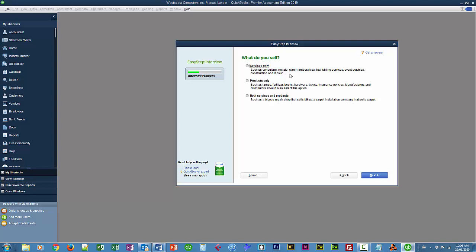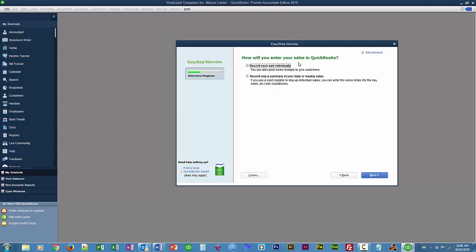So I'm using the information from a textbook. I'll post a link to the PDF that contains all of the data that I'm using. So I'm going to use both services and products. And Next. And we're going to record each sale individually. Basically, it's asking us if we have a secondary point of sale system, such as a cash register. Even in that case, you would enter just your daily sales. But we're going to record each sale individually.